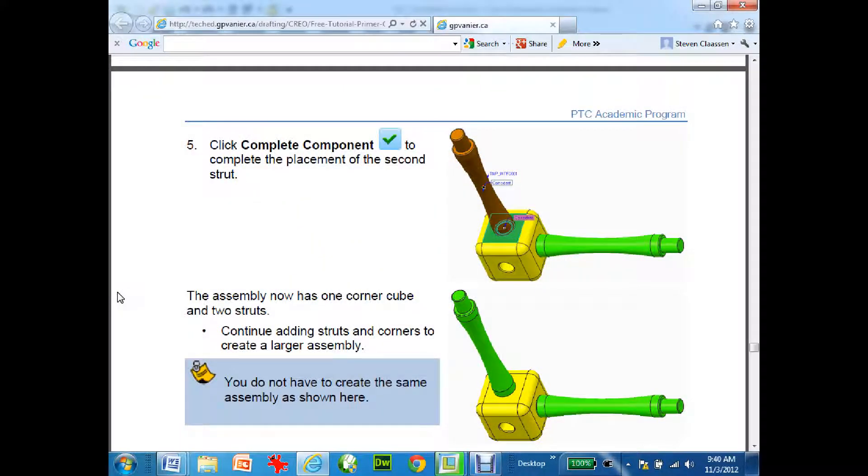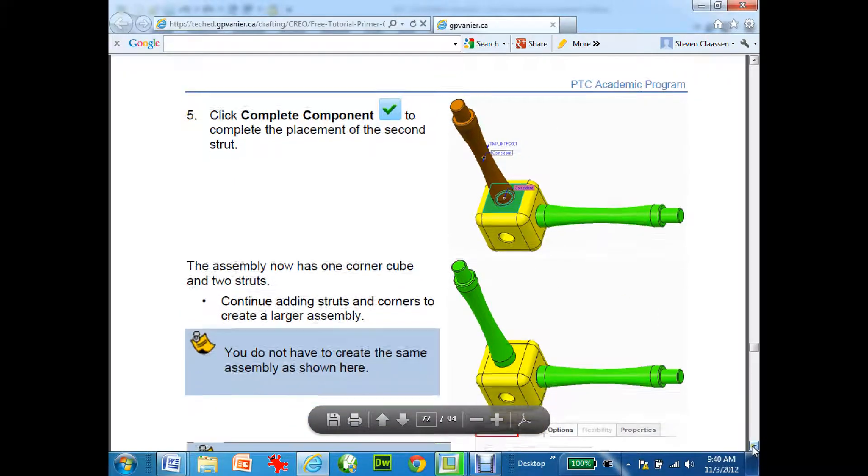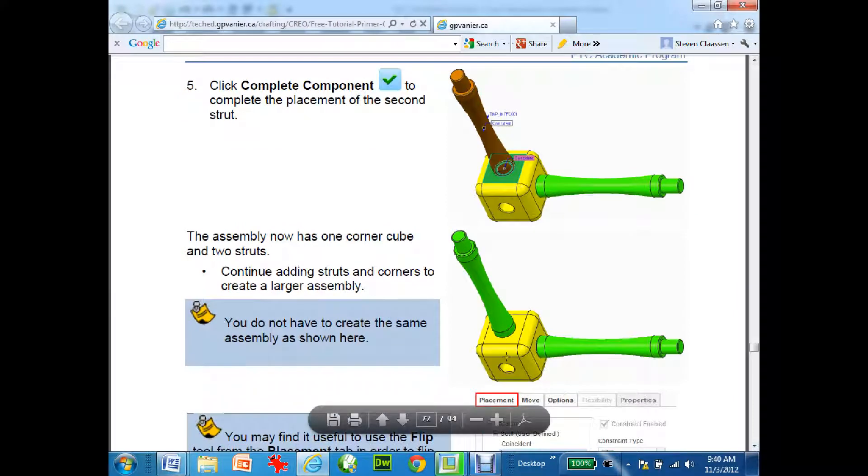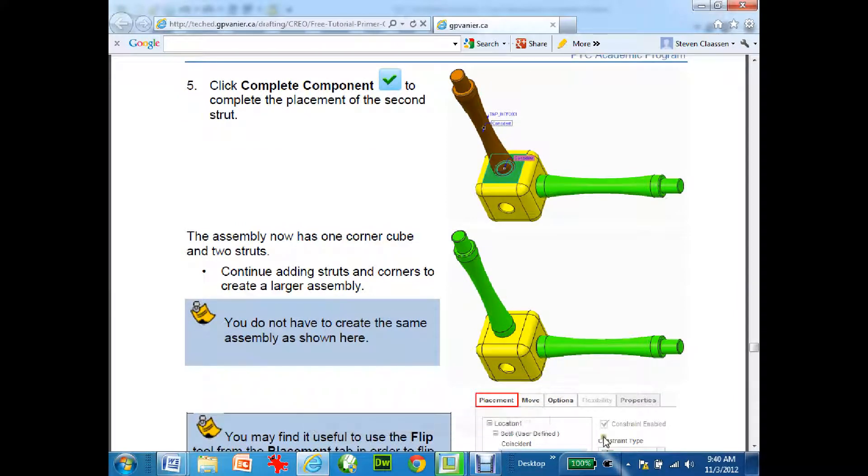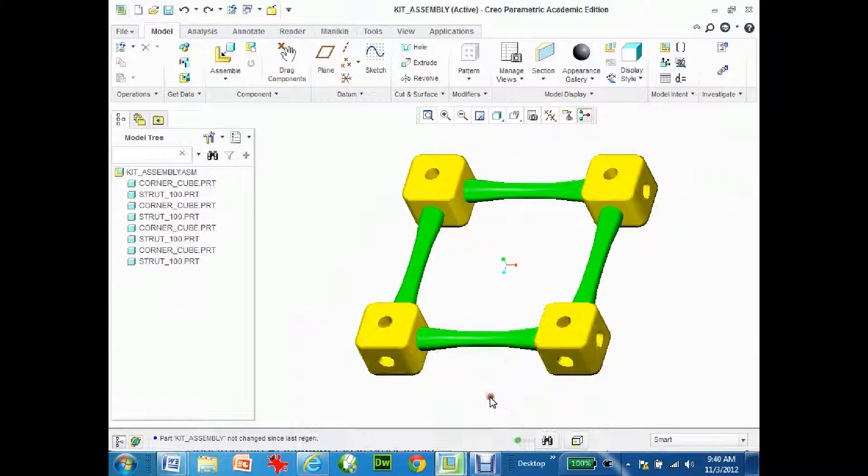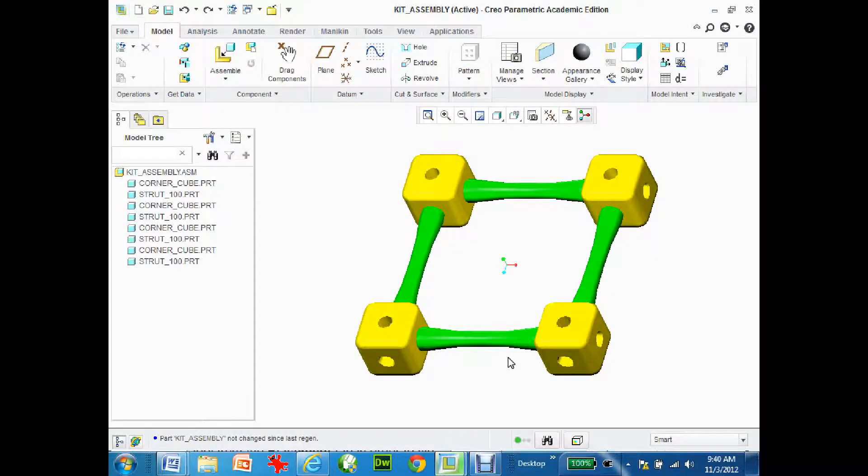This is where I'm going to take a little bit of a detour from the tutorial. On page 72 it's going to ask you to complete more of the struts and corner blocks. I'm going to have you complete three more corner blocks and two more struts so that when you end up you're going to end up like this.